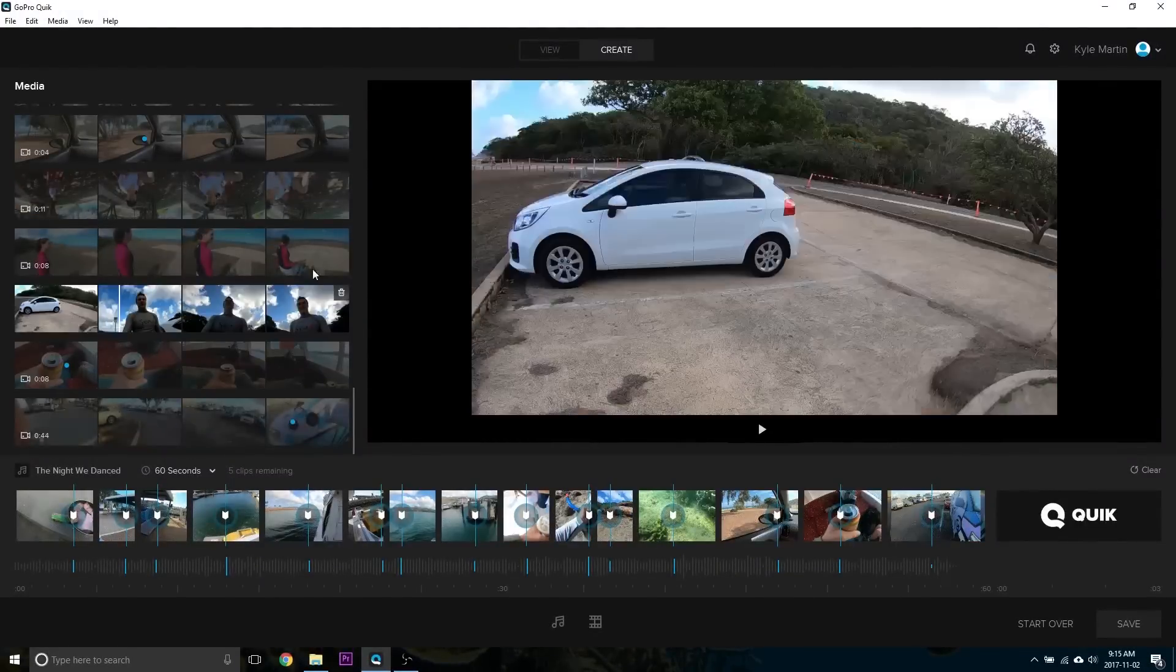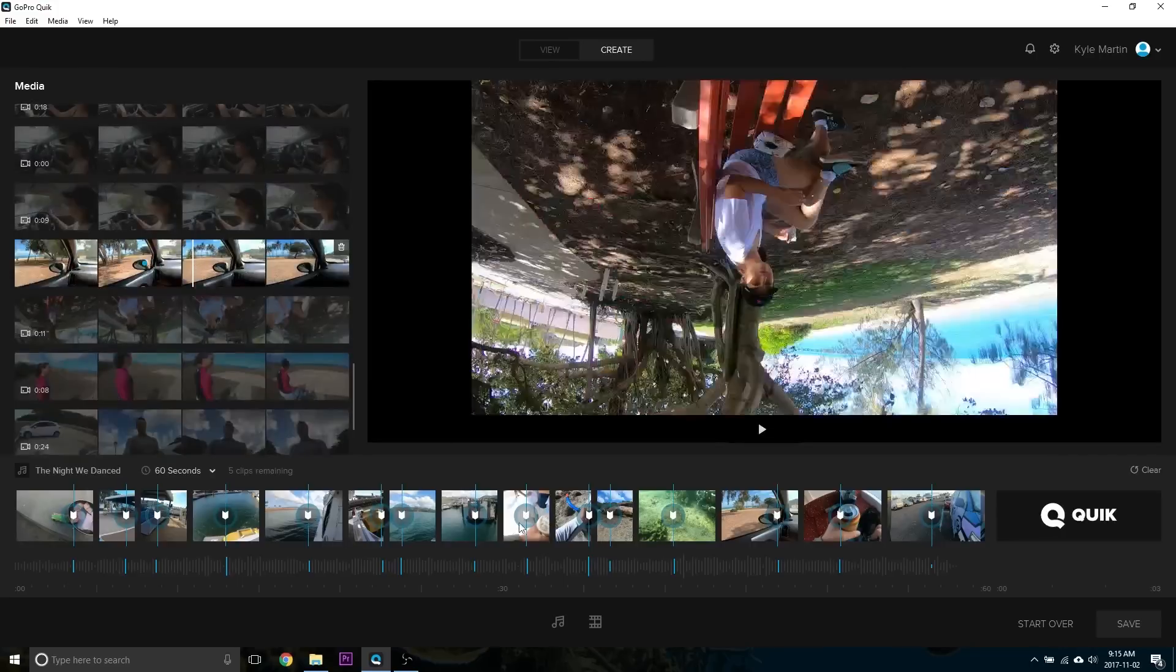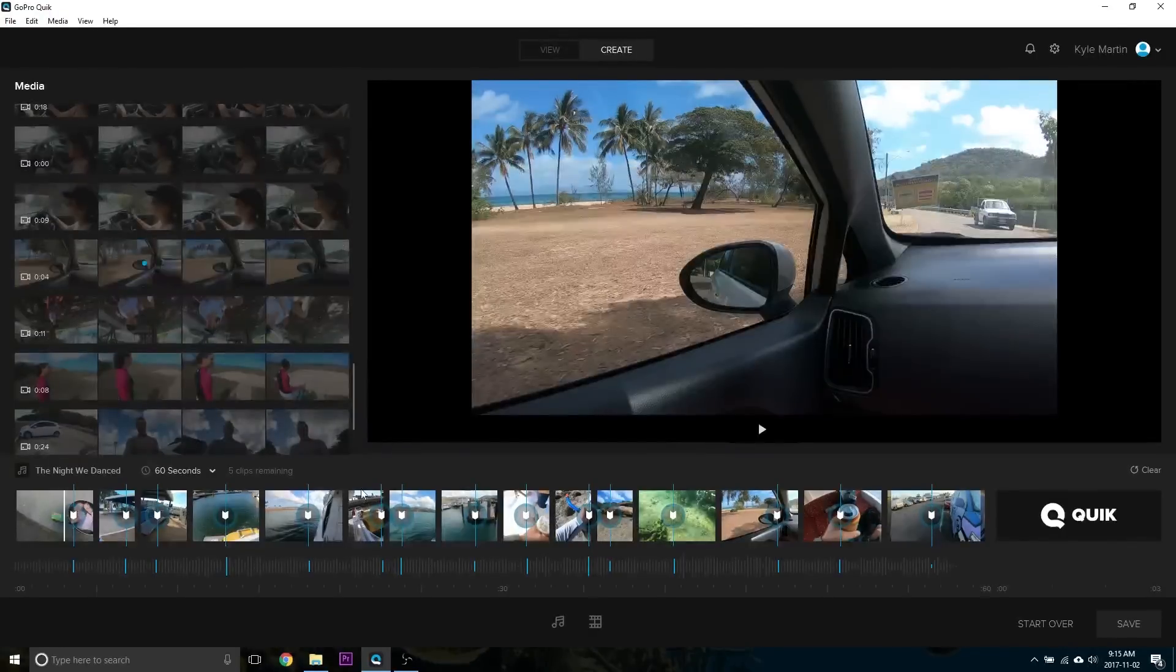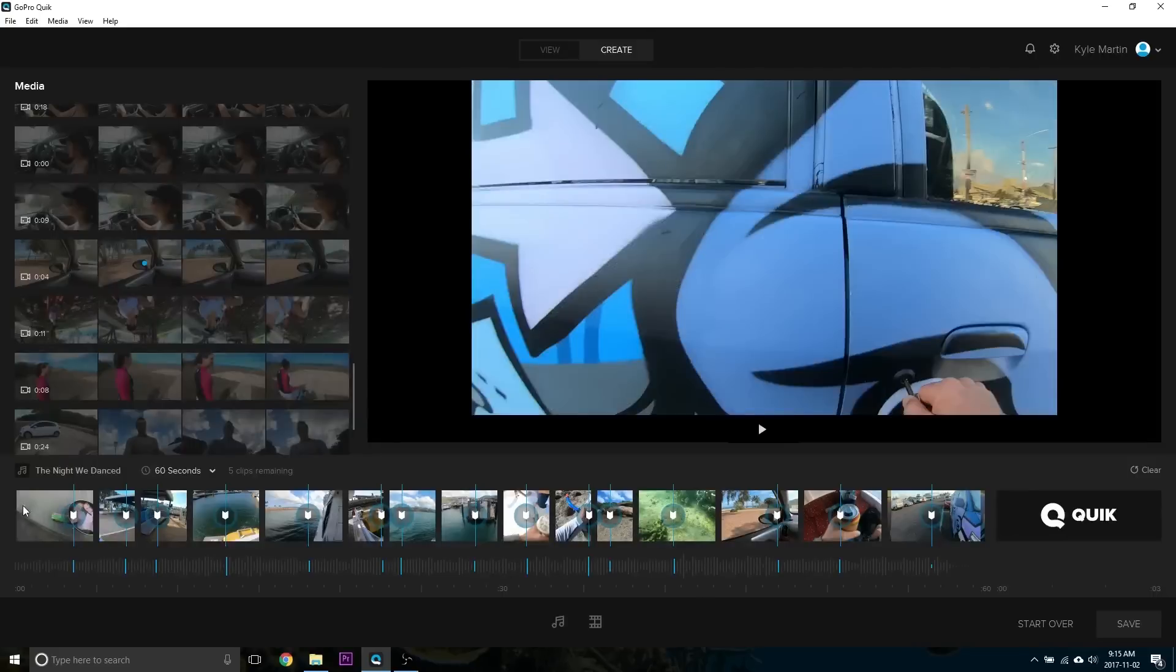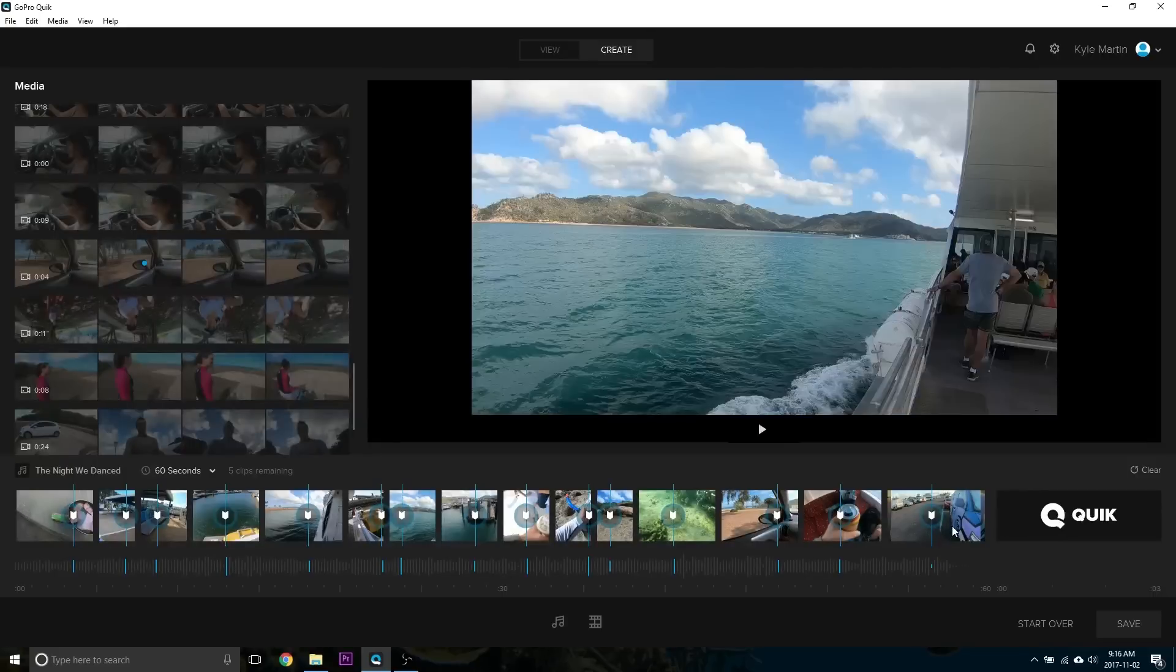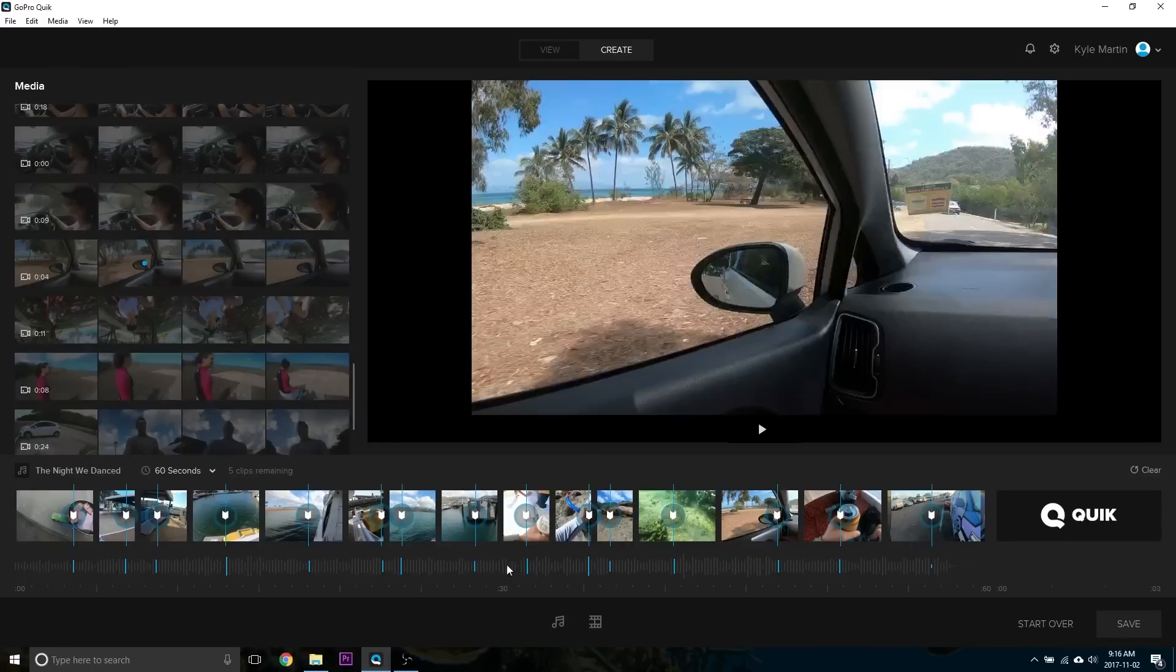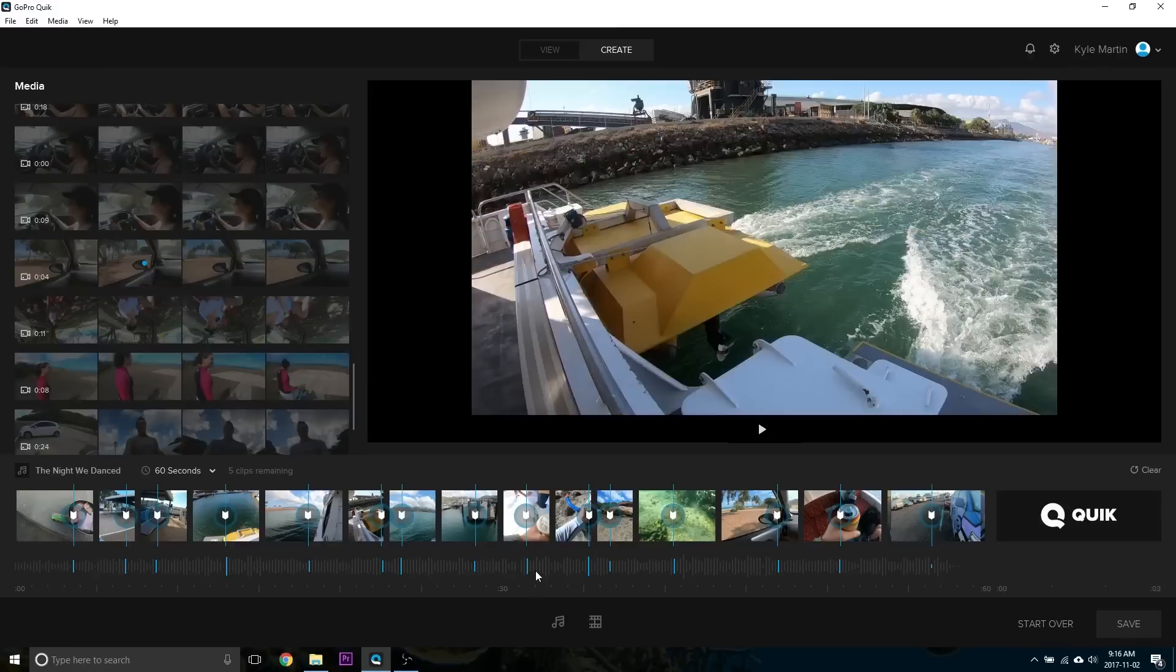All right, so I've gone through all of the video clips now and added some highlight points to them. And you can see that down here on the timeline, all of those highlight markers have been added, and that they've all been spaced to match the music and what Quick thinks is going on inside of the video clips.